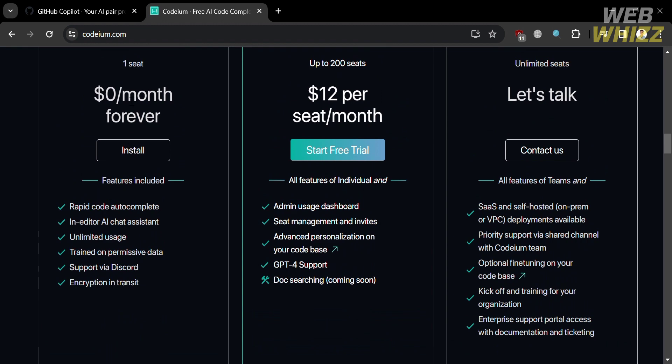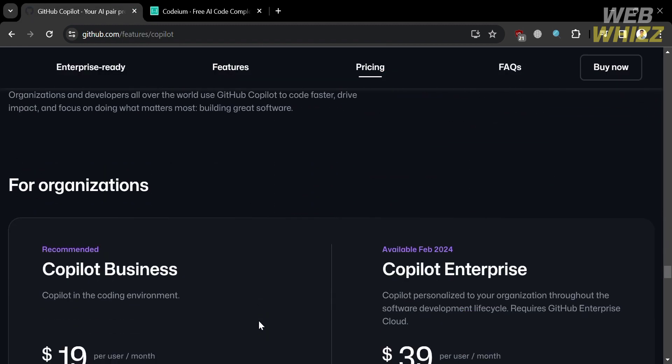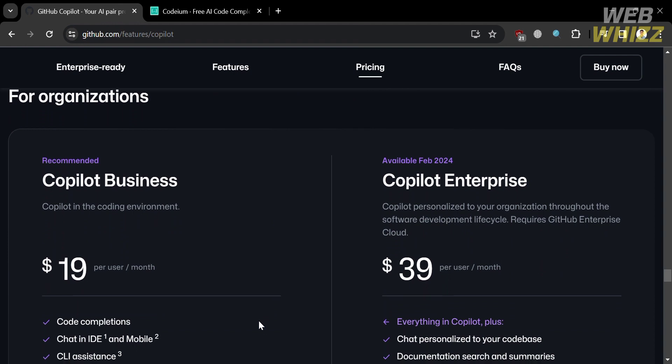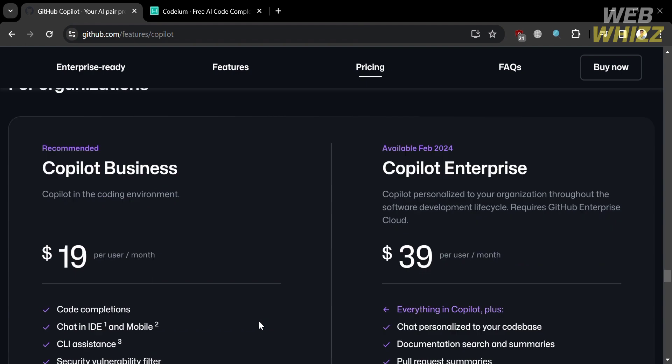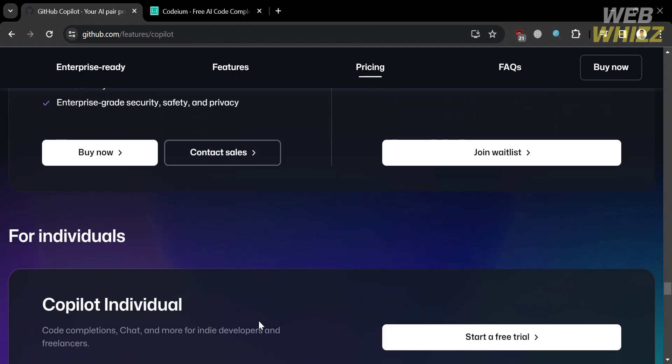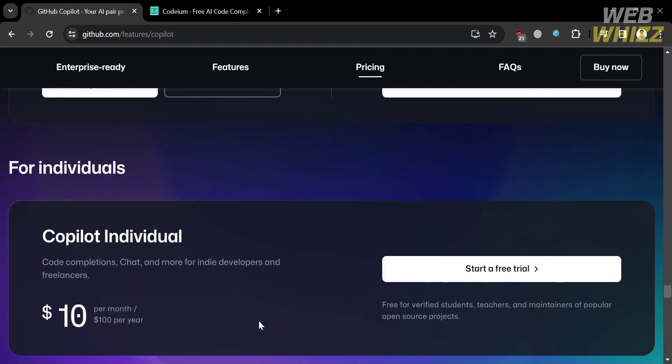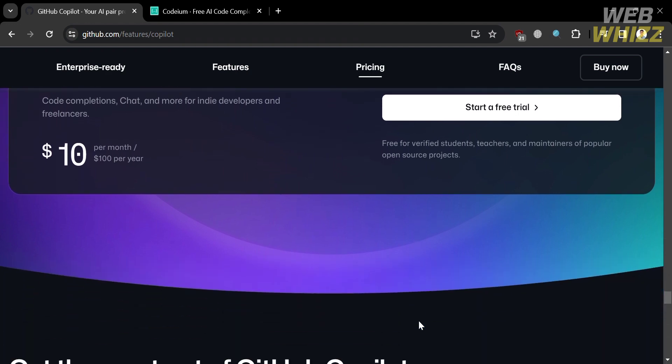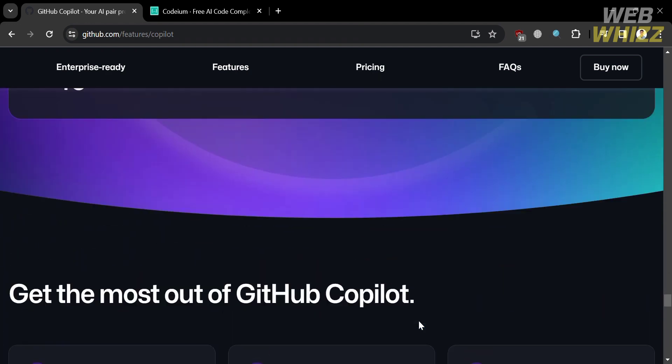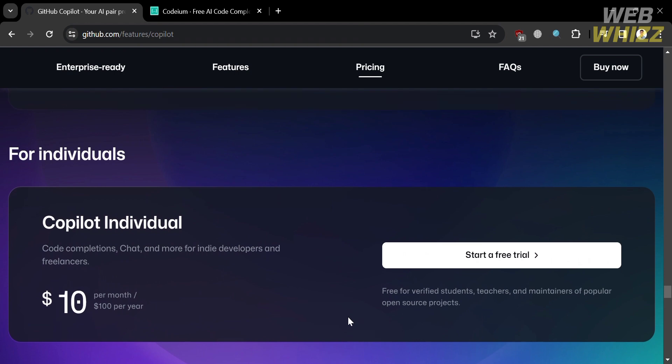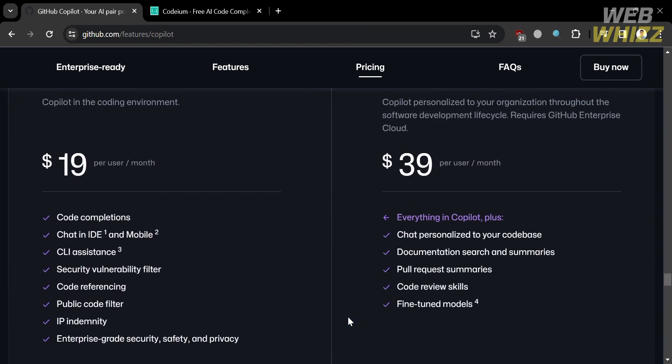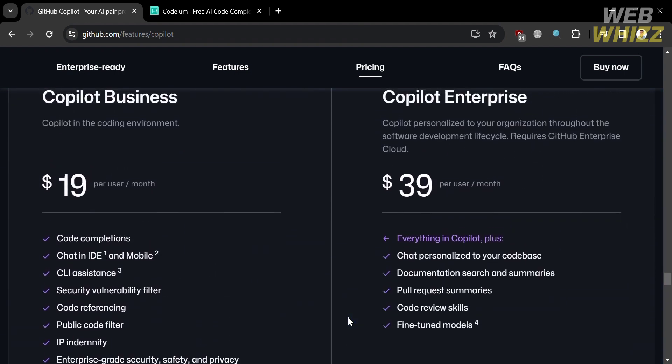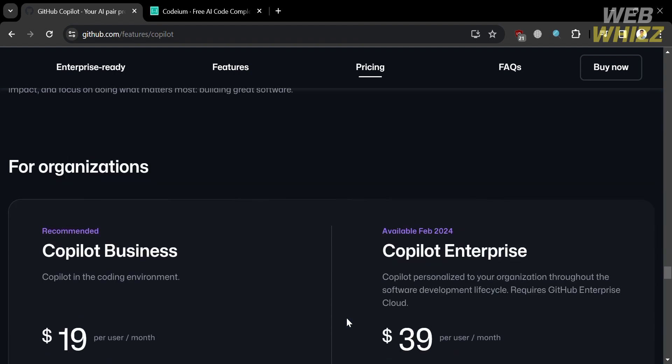While on the other hand, the pricing options that they also offer on Copilot or GitHub Copilot is Copilot Business and Copilot Enterprise. While for individuals, they also offer $10 per month, which is Copilot individual, or that is $100 per year. Some of the features or benefits it includes such as code completions, chat, and more for indie developers and freelancers.